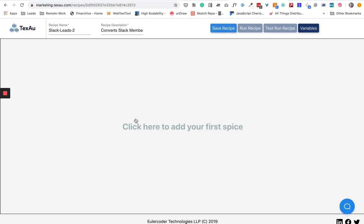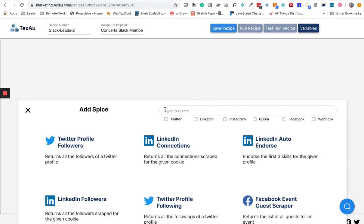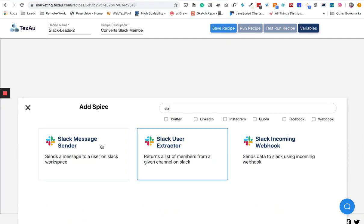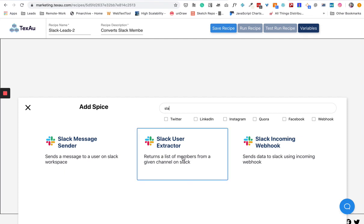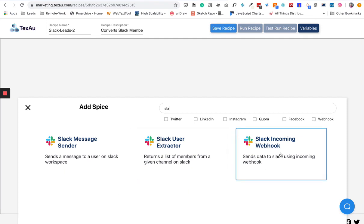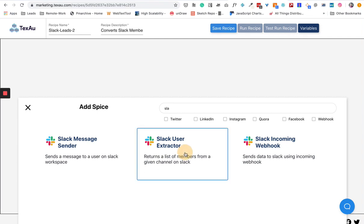Currently there's no really good way to do this process, and if you do this whole thing manually it's going to take hours. So Techzor automates this whole process for you. Let's see how it works. Here it says "Click here to add your first spice." What does spice mean? Spice is basically an individual automation script which will do a specific task on any given platform. When I click here, I'll just search Slack. Here we have three different spices: Slack Message Sender, Slack User Extractor, and Slack Incoming Webhook. I'm going to use Slack User Extractor.